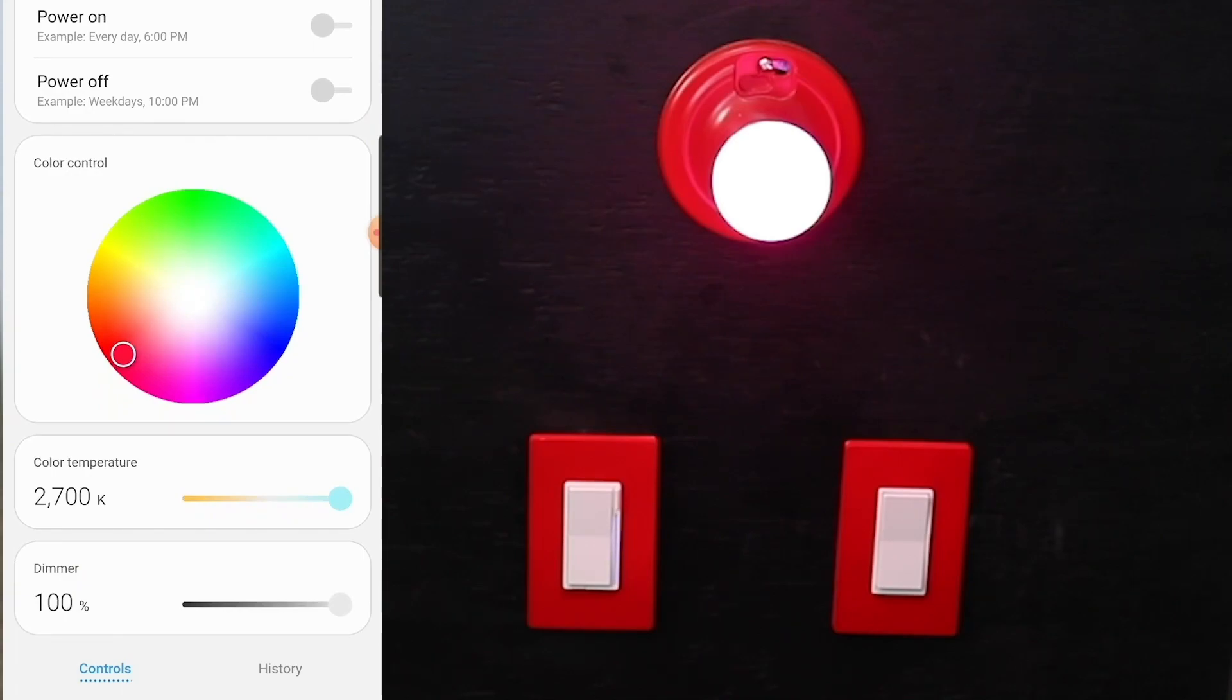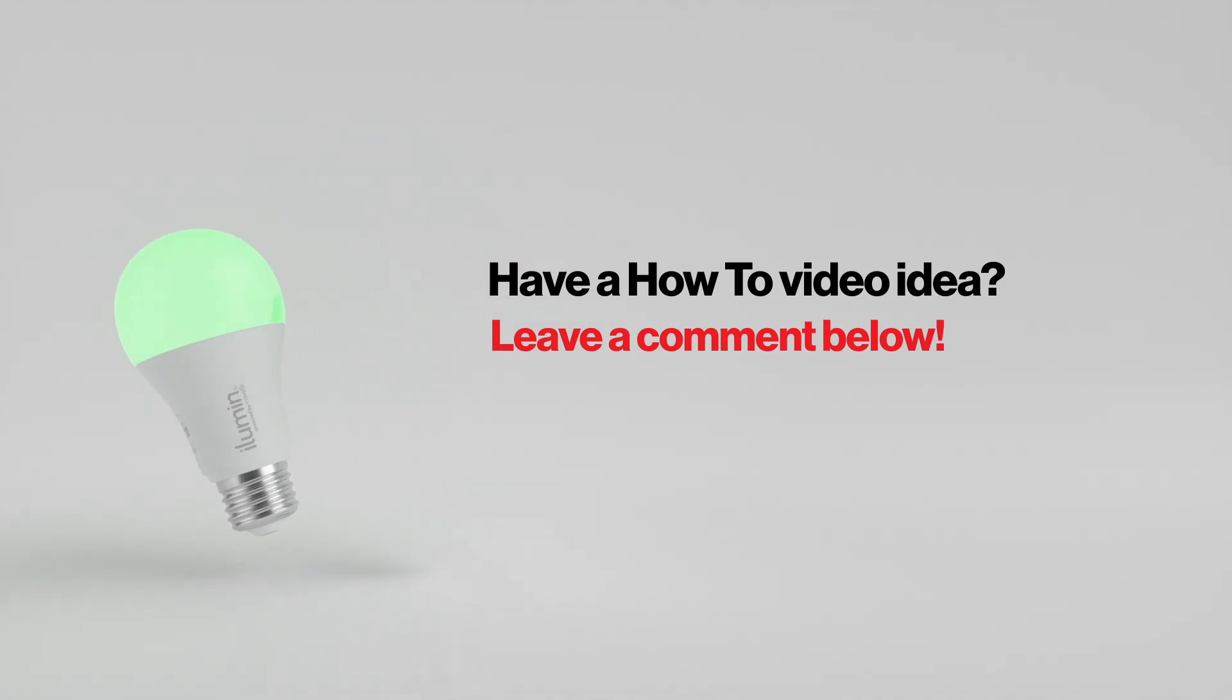That was how you pair the LZW42 Illumin RGBW bulb to Samsung SmartThings using the new SmartThings app. If you got any other questions, comments, or things you want to see us shoot in a video, always reach out to contact at inovelli.com or feel free to leave a comment in the area below.